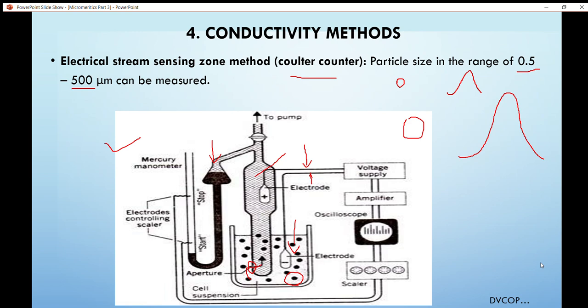The pump draws a known, fixed volume of electrolyte from the outer solution to the inside of the glass tube through a small orifice. During this movement, suspended particles also pass through the orifice, which is constructed so that only one particle passes at a time. When a particle enters the orifice, it displaces its own volume of electrolyte, causing a short-time change in resistance across the orifice. This voltage change produces a corresponding change in signal on the analyzer.